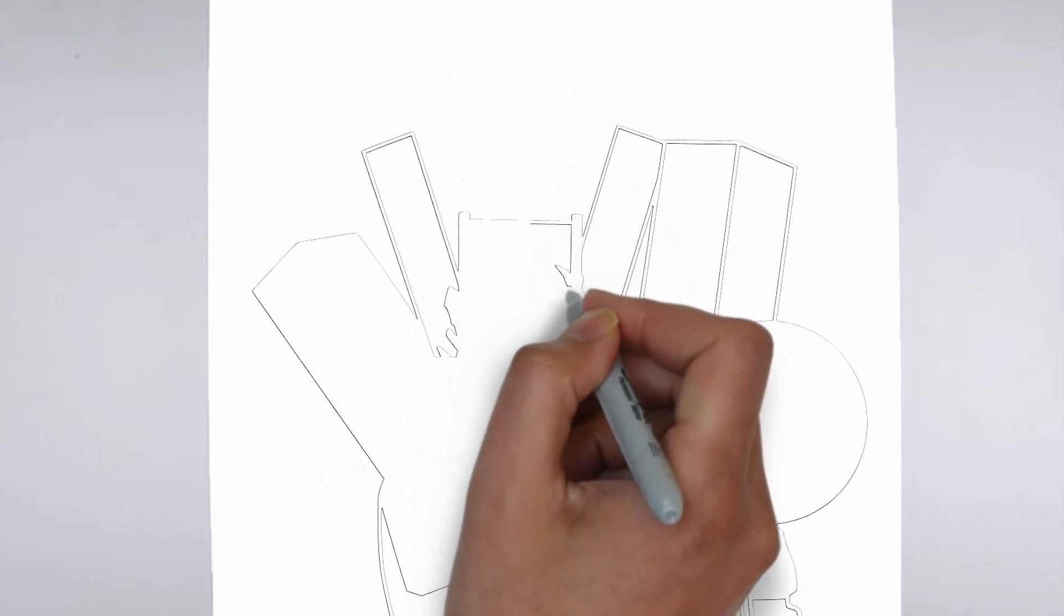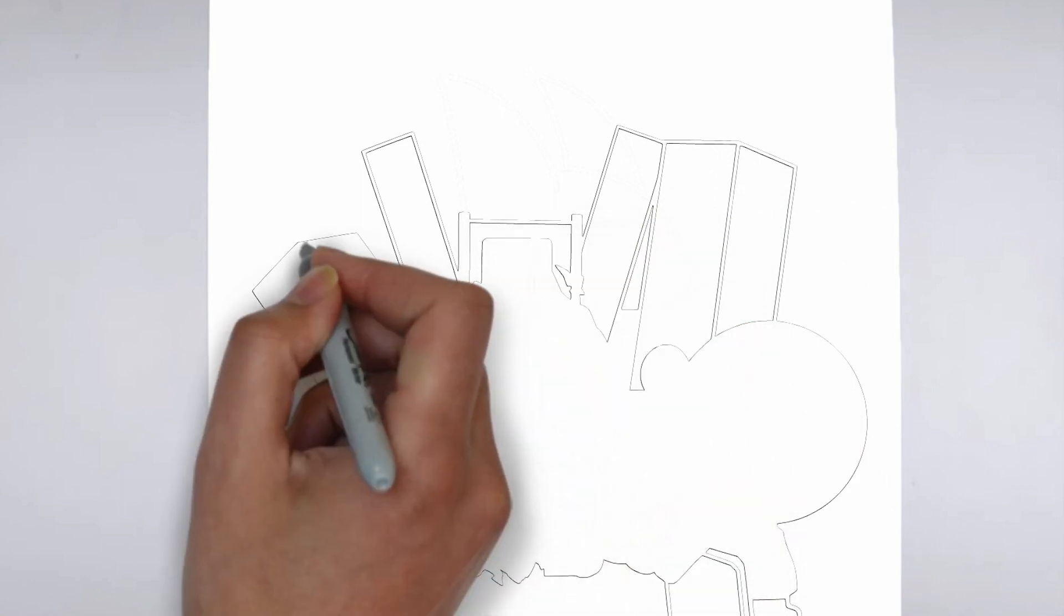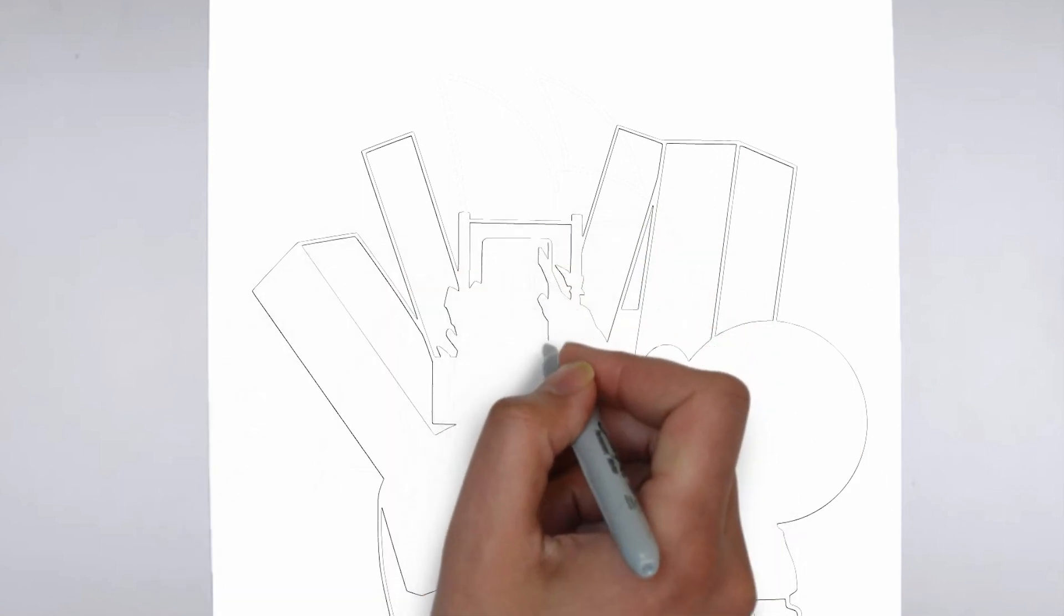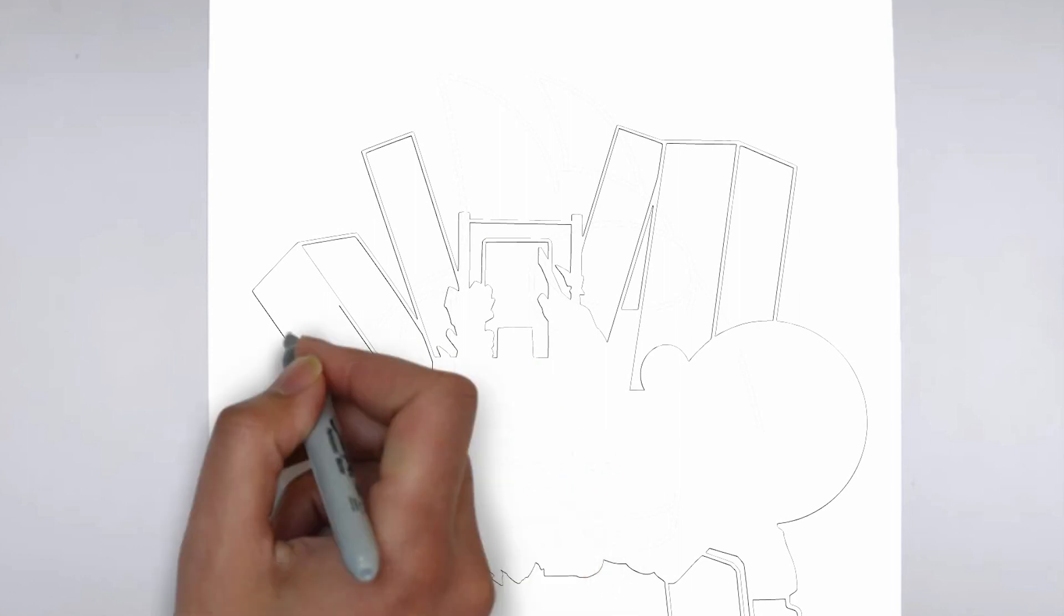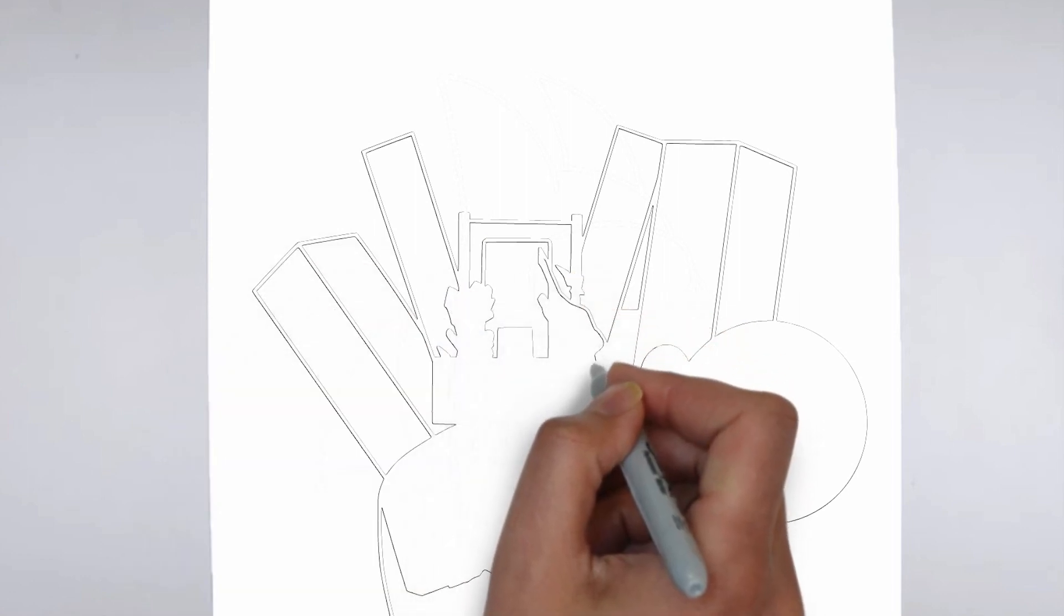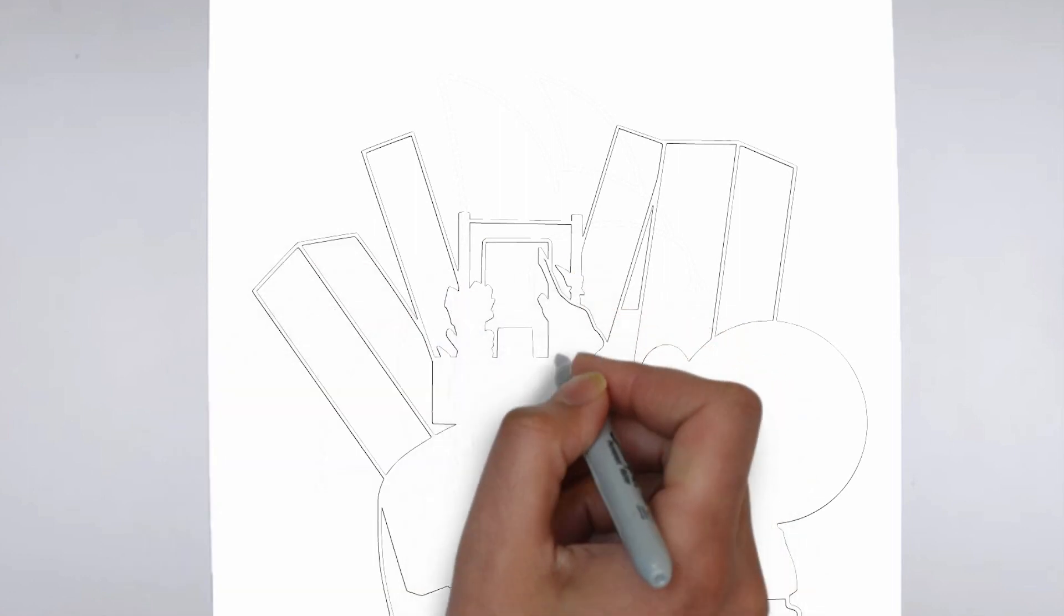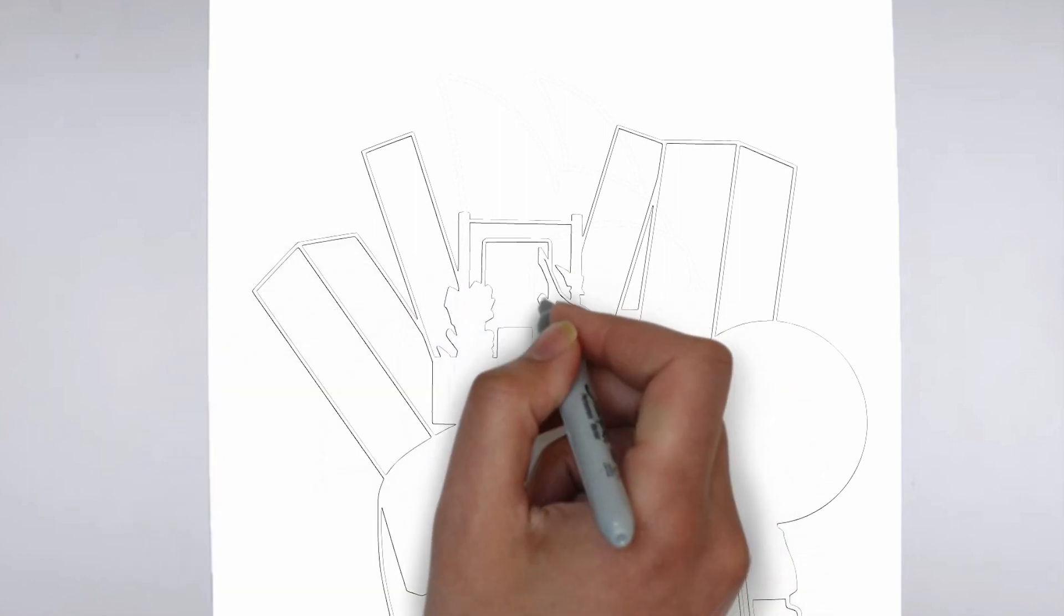Step 2: Details. Now let's move on to the details. Add them on the right and on the left. These details give it its distinctive features.